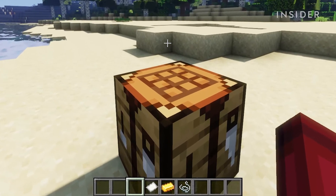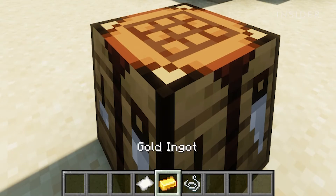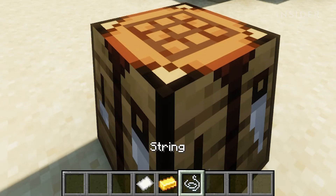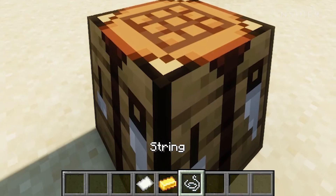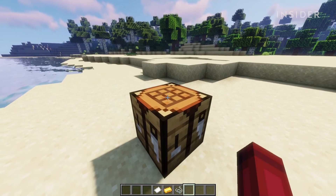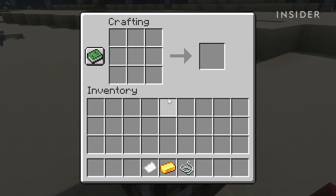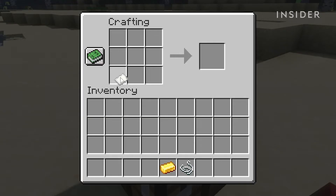You will need one paper, one gold ingot, and one string to craft a nametag. Place them in the same way as shown here to craft it.